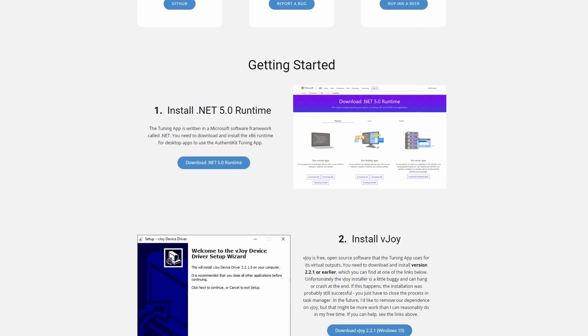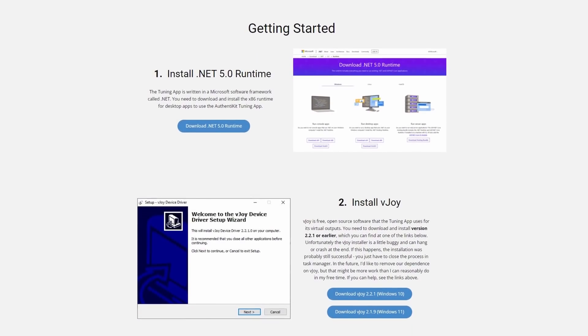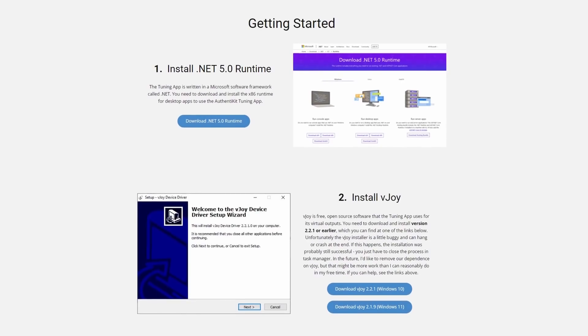Authentikit have also made the install process simple and straightforward and you can download the applications directly from their site. It's a three-step process. First of all you need to install the .NET 5 runtime. In essence that's the language the app is written in. Recommended you install in the order that they're shown and use the links provided so you get the right versions.